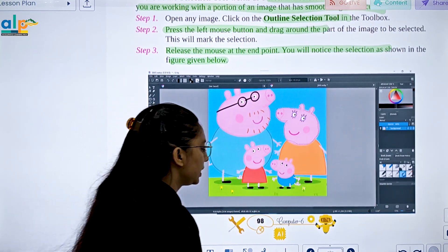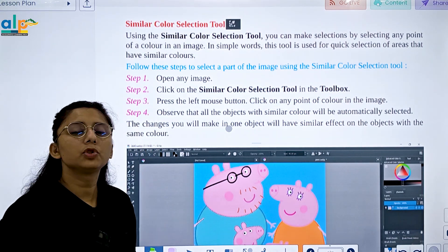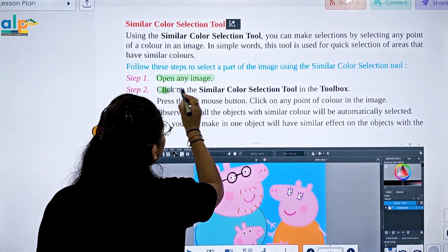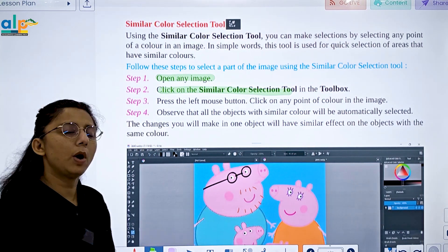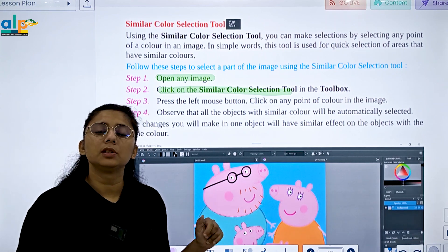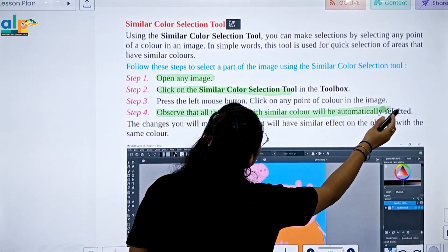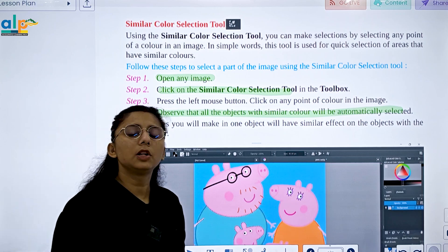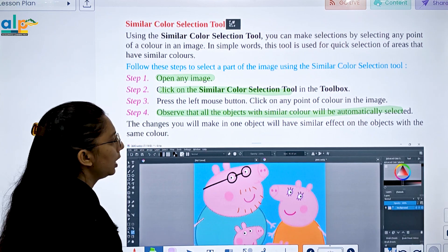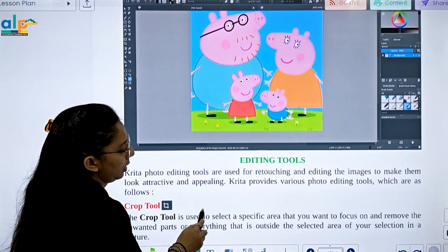Next is the Similar Color Selection tool. To use it, open an image and click on the Similar Color Selection tool, then click on any point of the color in the image. All objects with similar color will be automatically selected — whatever color you click on, all objects with that similar color will be selected automatically.